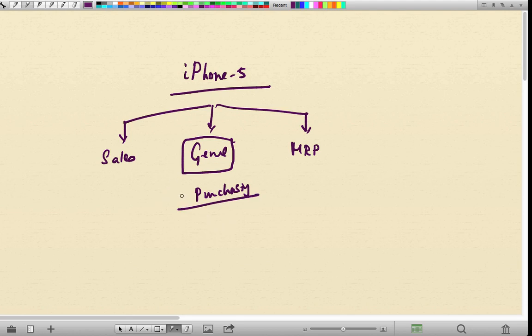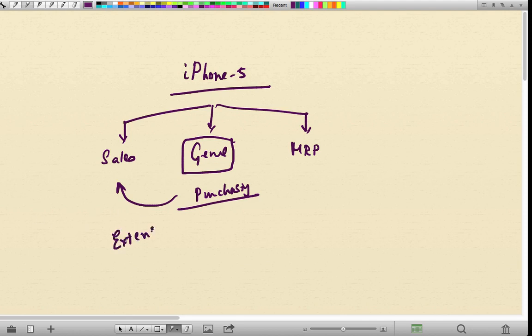Then they will pass that material over to sales. Sales will open the same material and create the sales view of the material. This process, like we discussed in the customer master, is called extension.